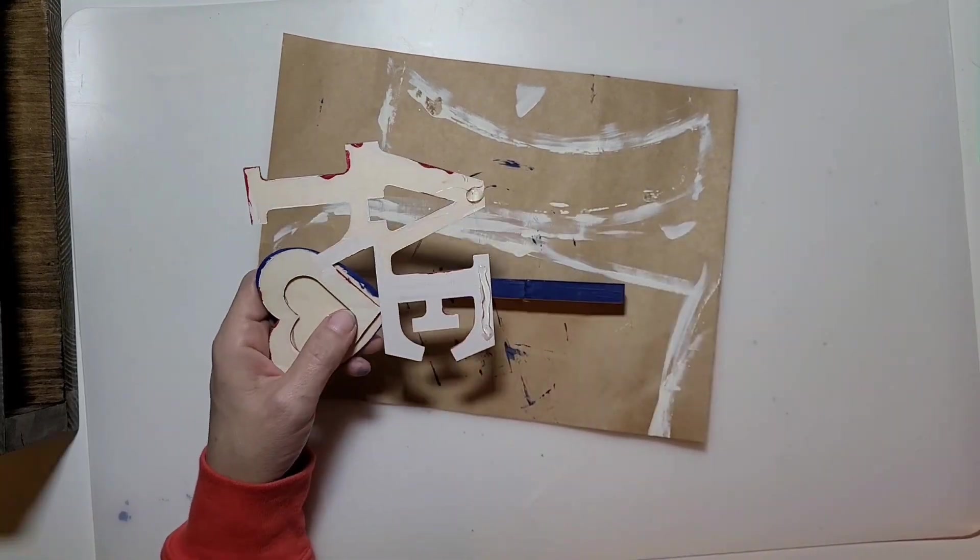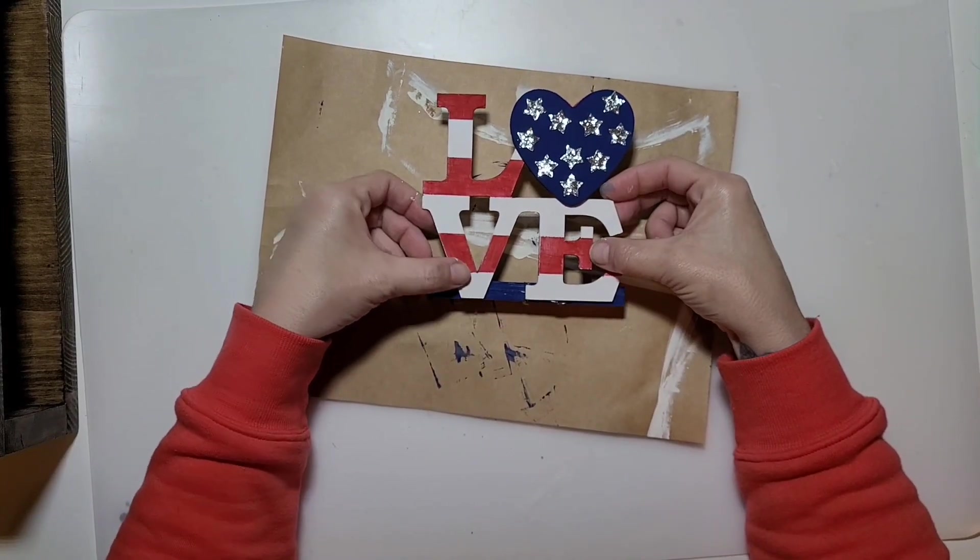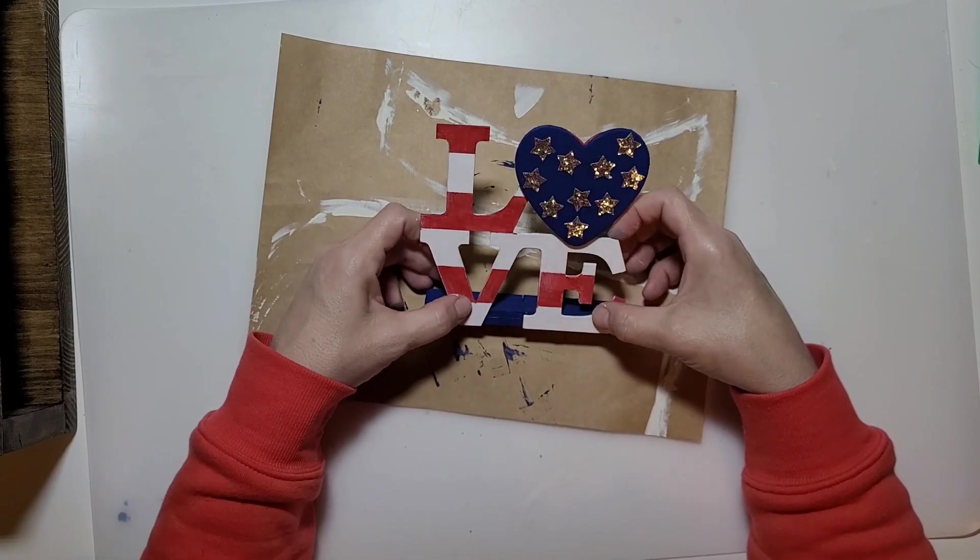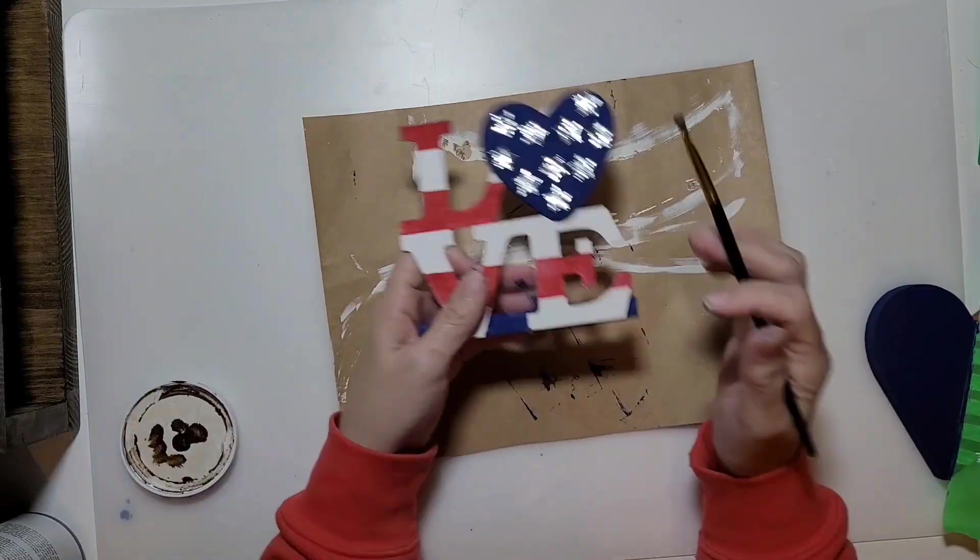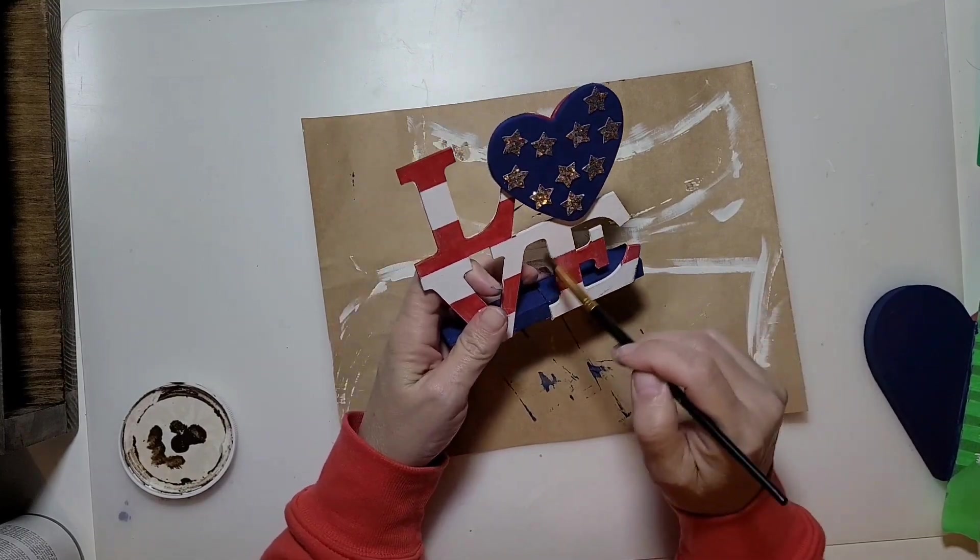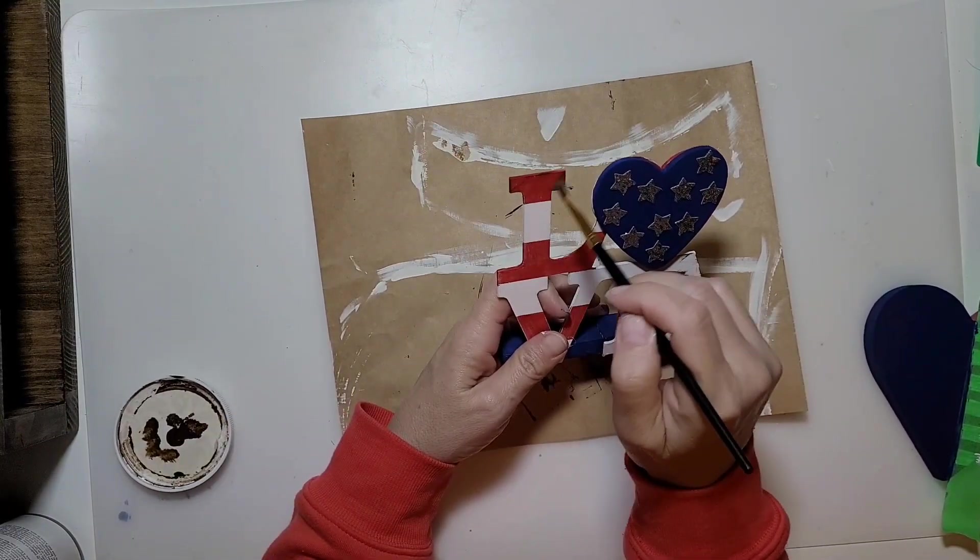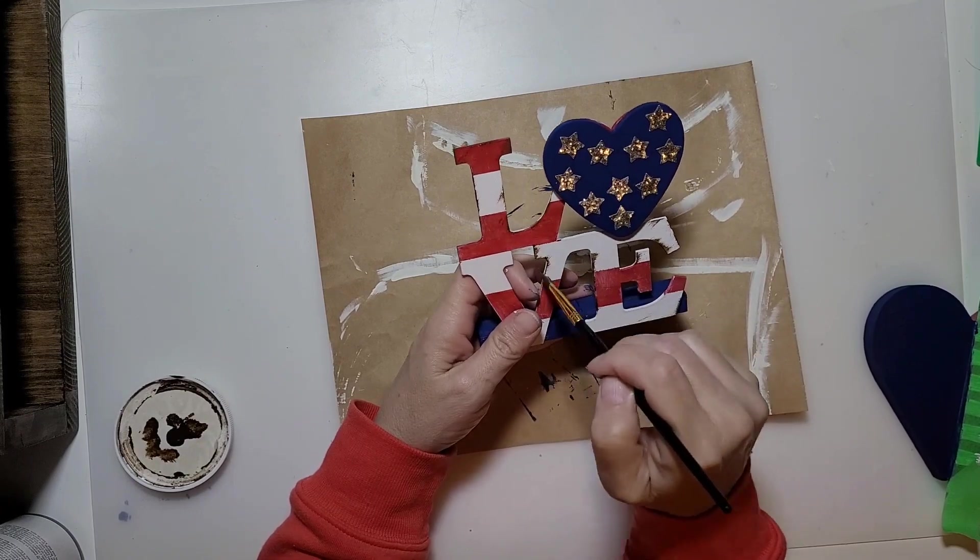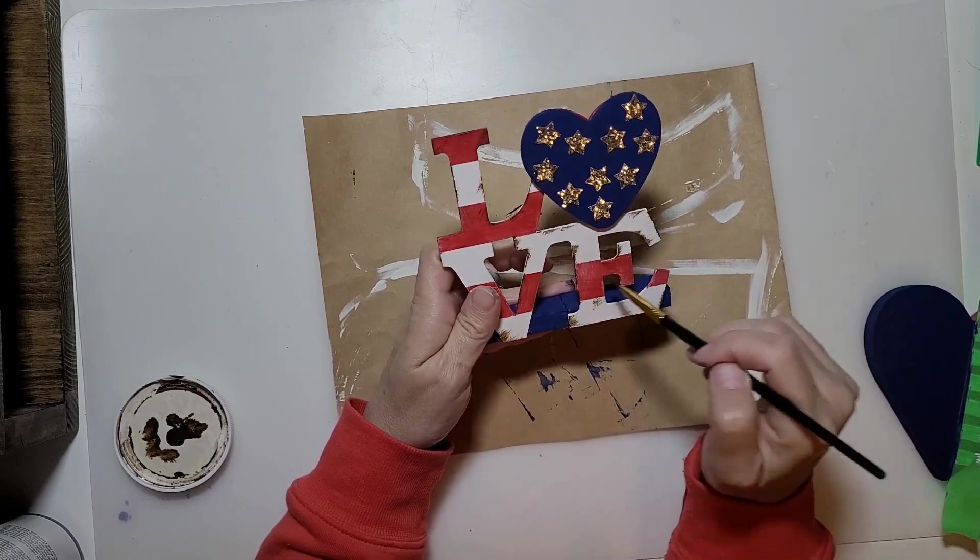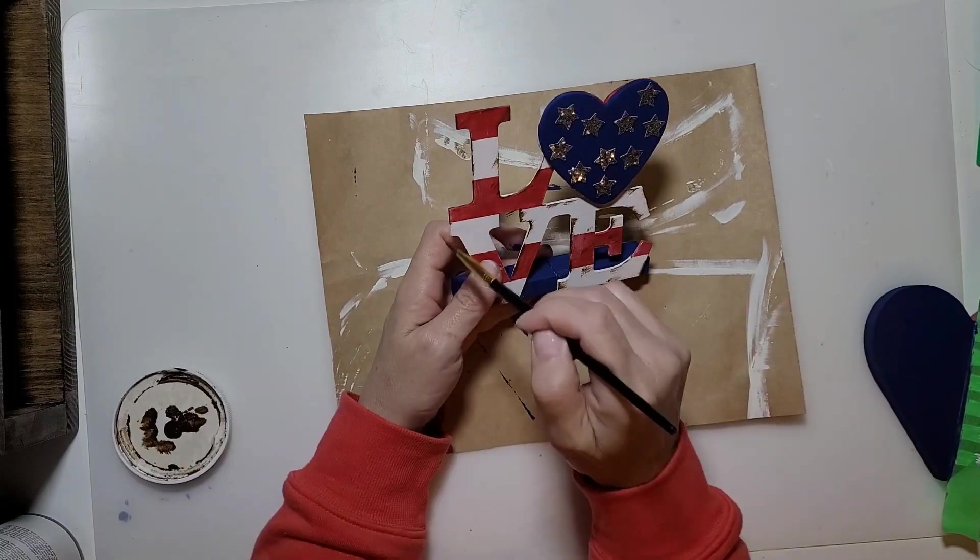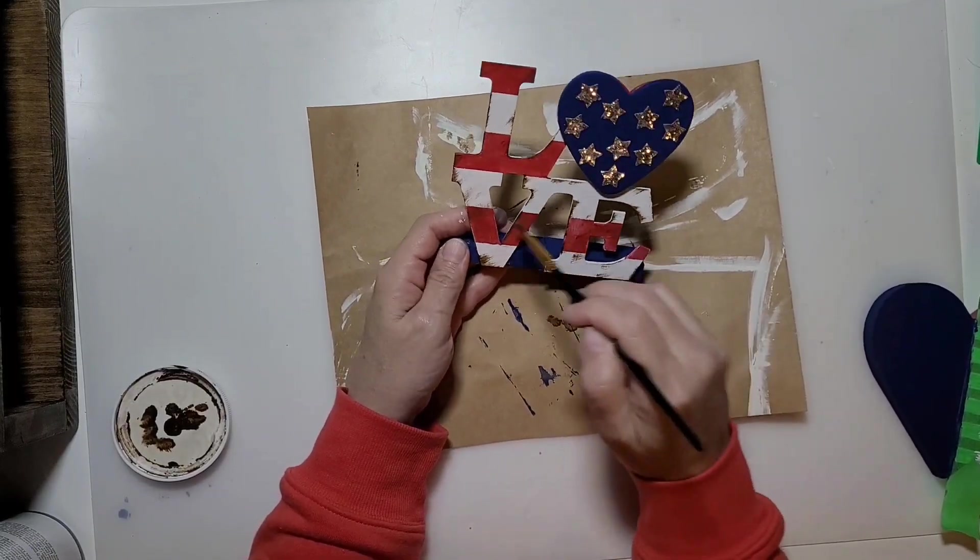Our last step is I just used a little bit of my antique wax and went over it and distressed the edges a little. I wanted to give it that older rustic kind of look, so I just quickly went around and distressed all the edges.